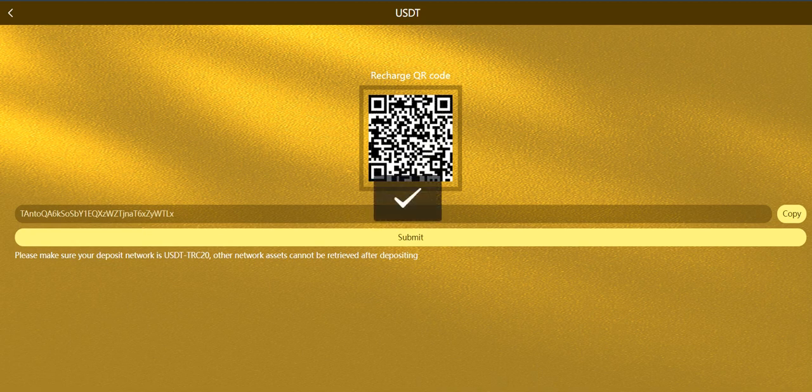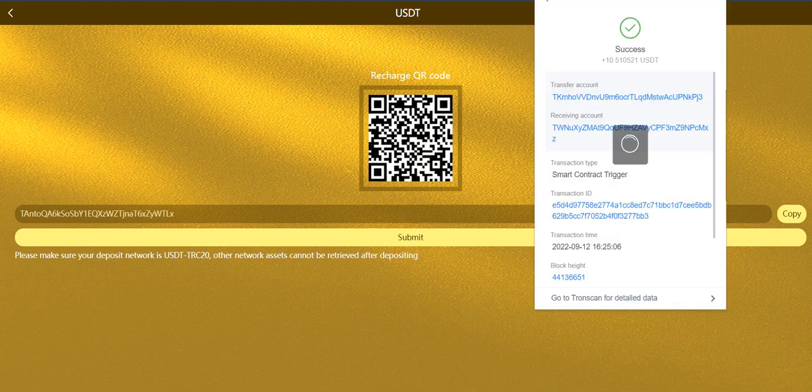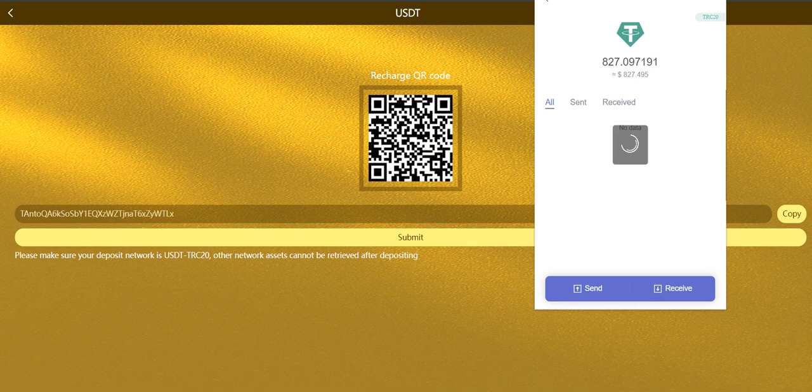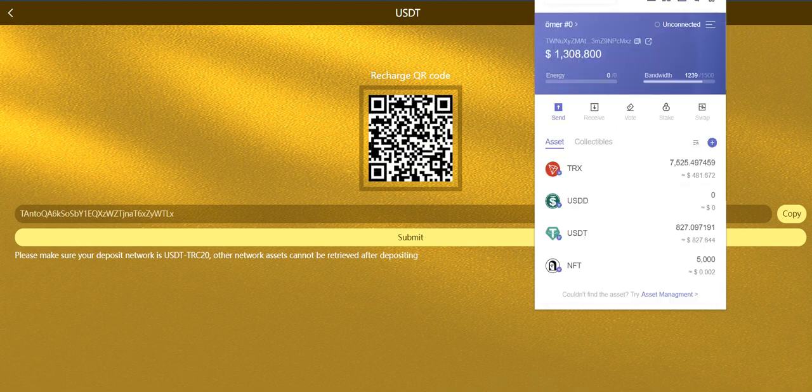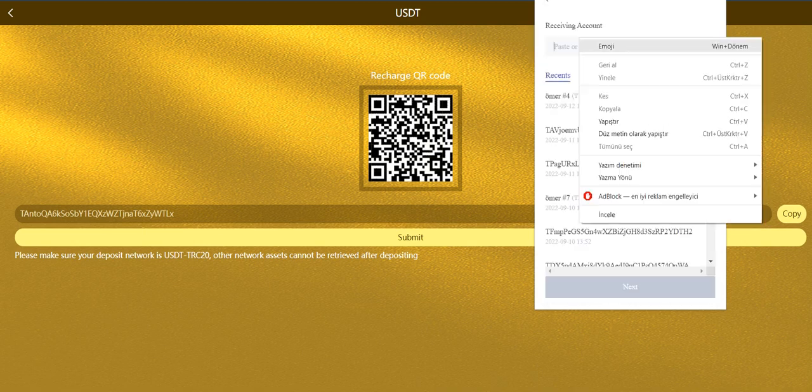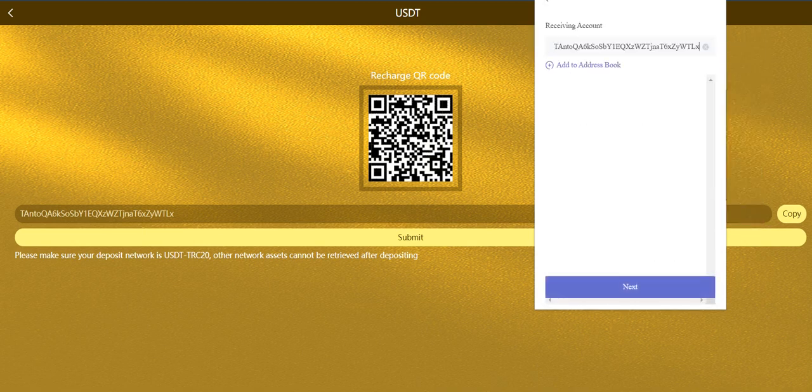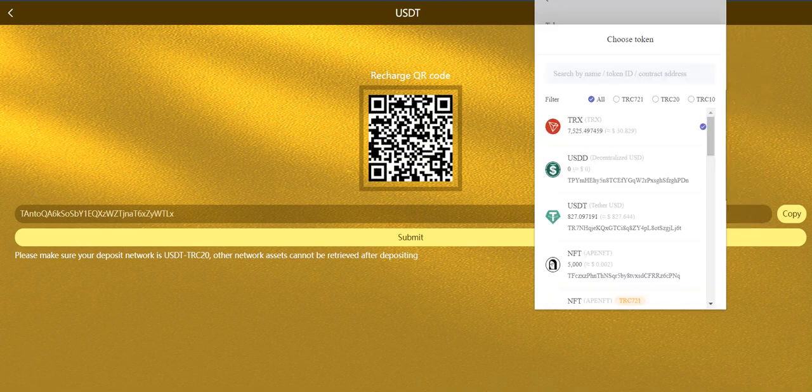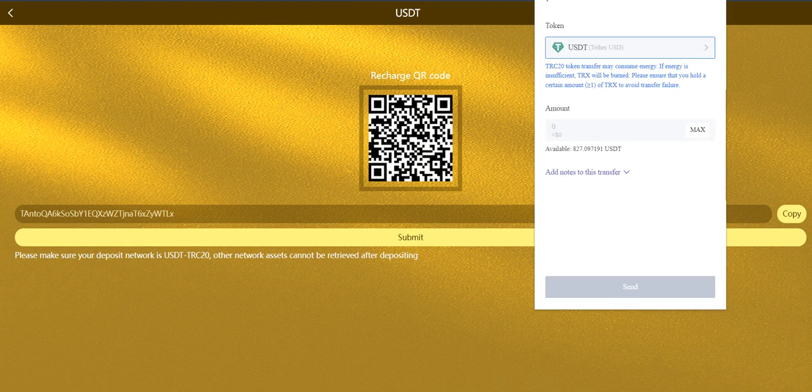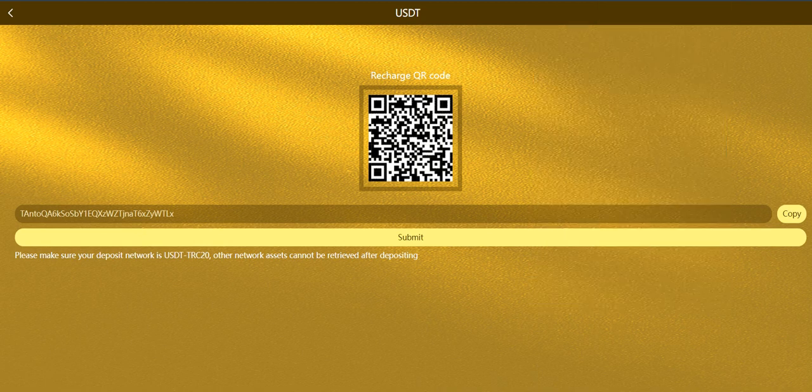Open your TronLink and click this and here and paste here. After you click the next, choose USDT and enter amount and click the sign.